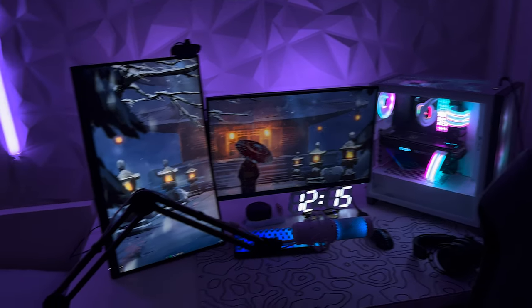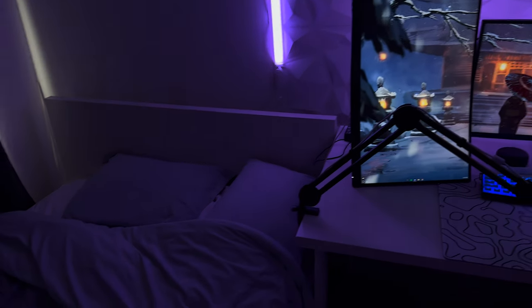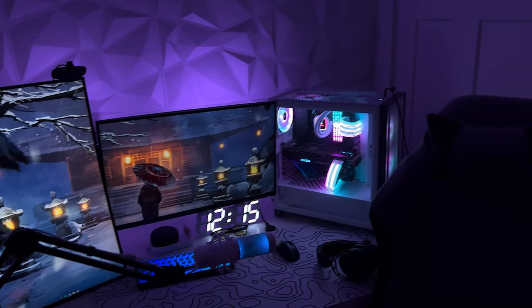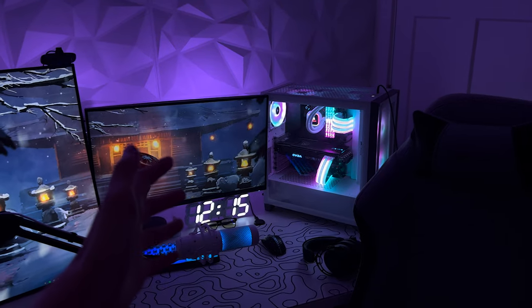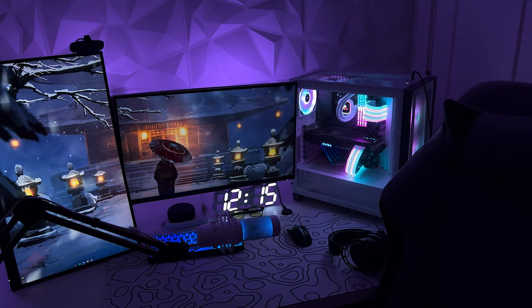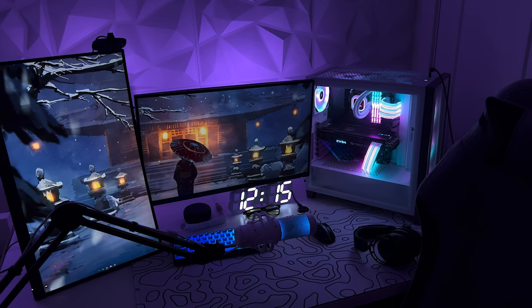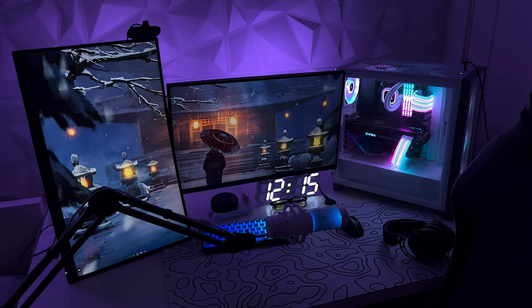Alright, so this is gonna be my gaming setup slash room tour. I really don't have much in my room besides my gaming setup and my bed, but a lot of you guys have requested it, so here we go.